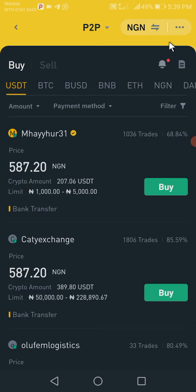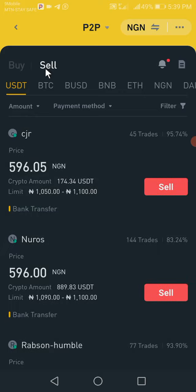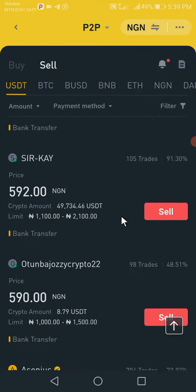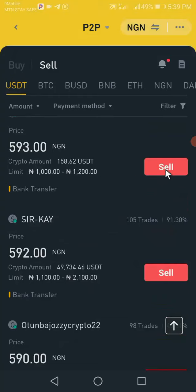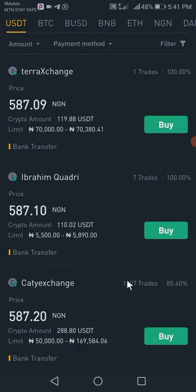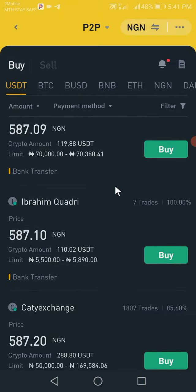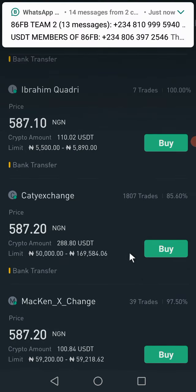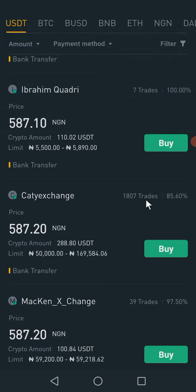This is the buy section and this is the sell section. The sell section is symbolized by the red color, and the buy section is symbolized by this green color that says buy. When considering things to check when trading: first, check the number of trades the person has carried out — you can see this person has carried out 7 trades, and this person has carried out 1,807 trades.